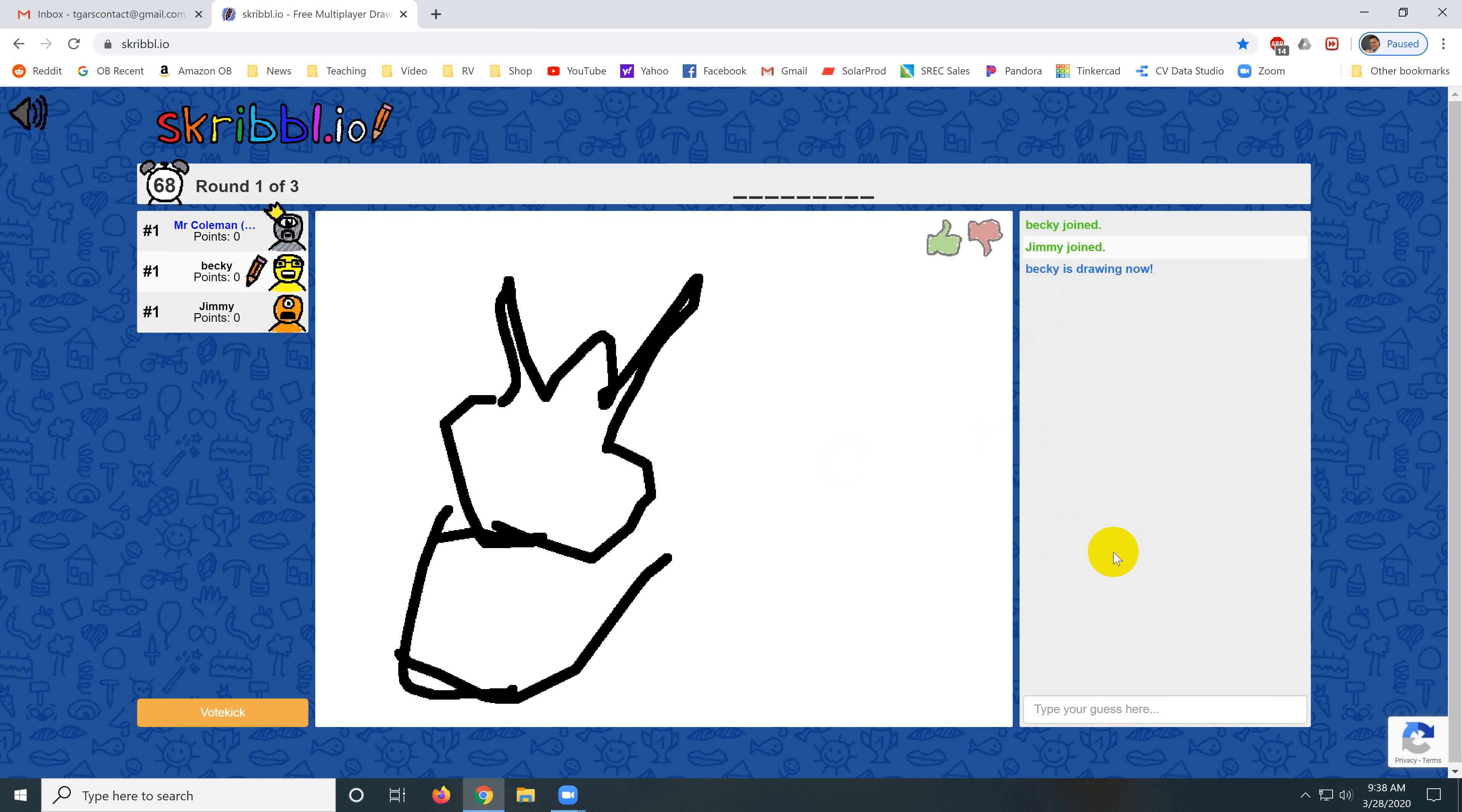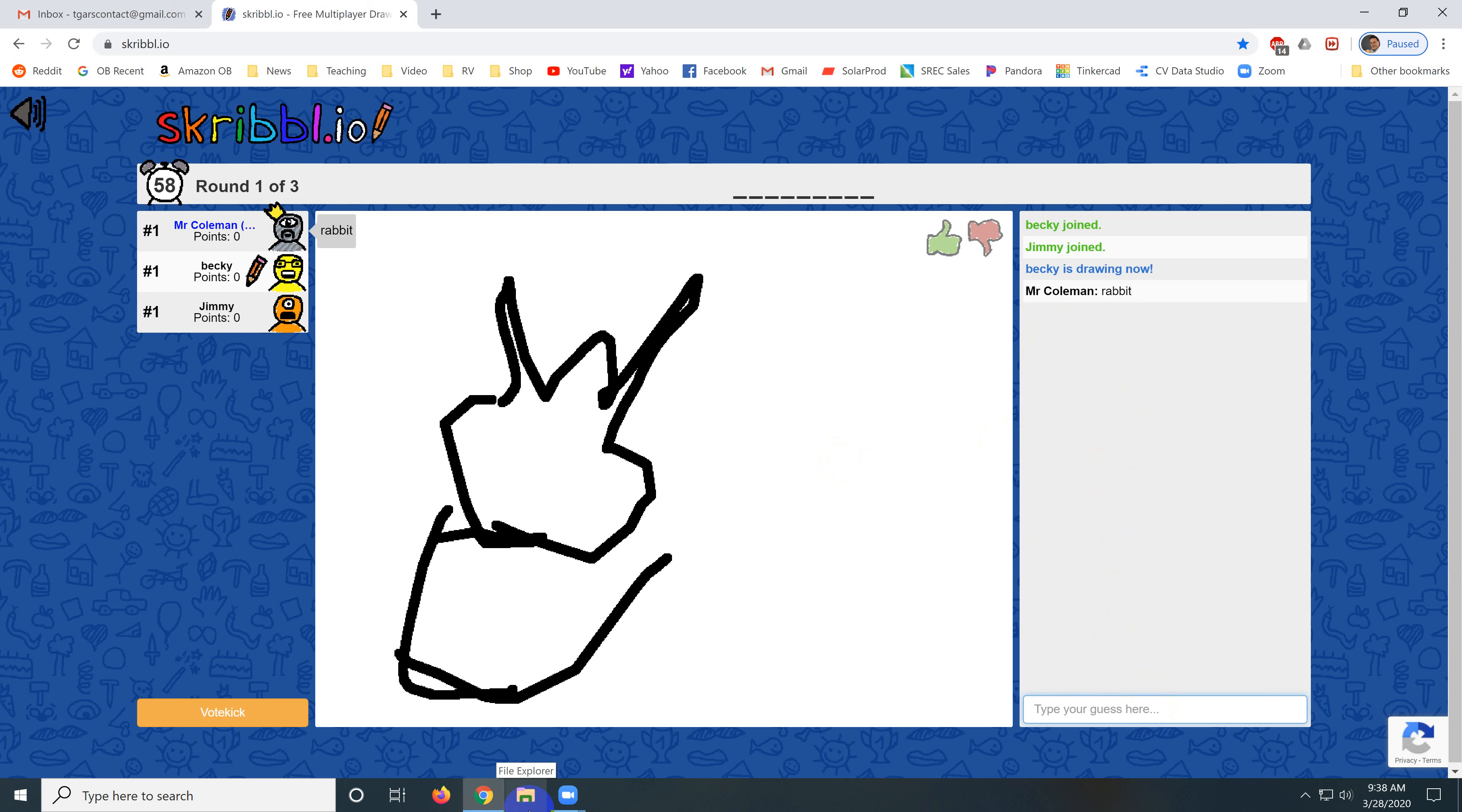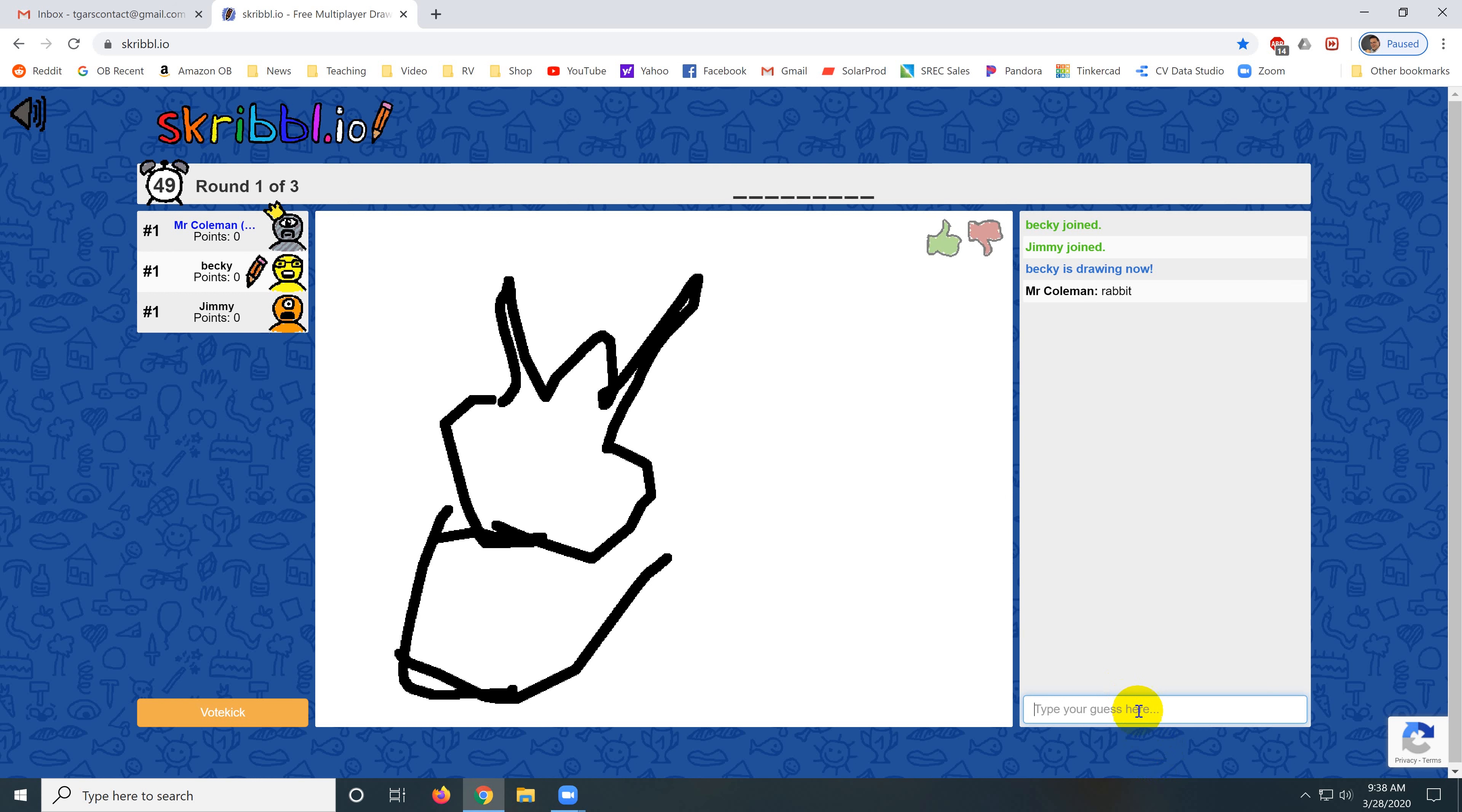And now the other users guess, try to guess what the word is. And you just type in your guesses. Same deal on the phone. You just type in your guess. And eventually, hopefully, somebody will guess the right word.